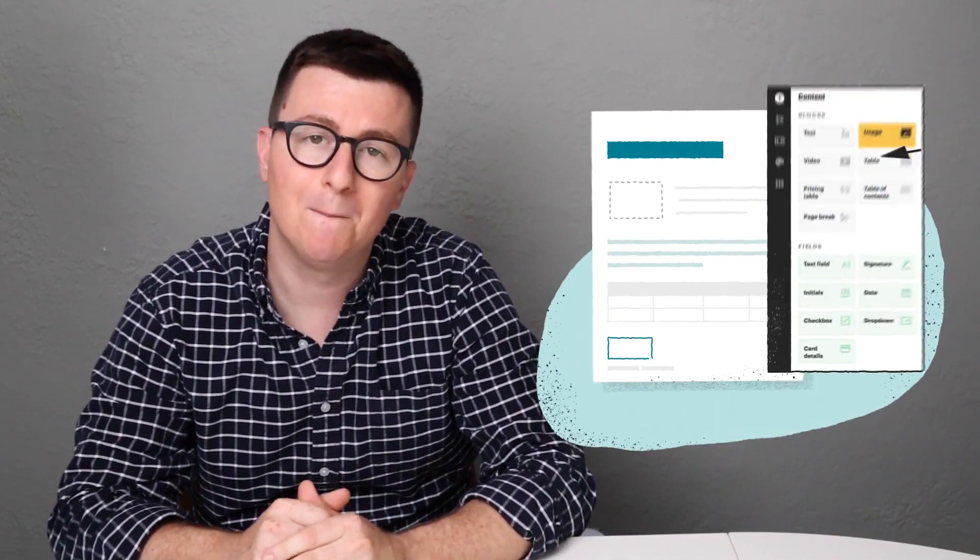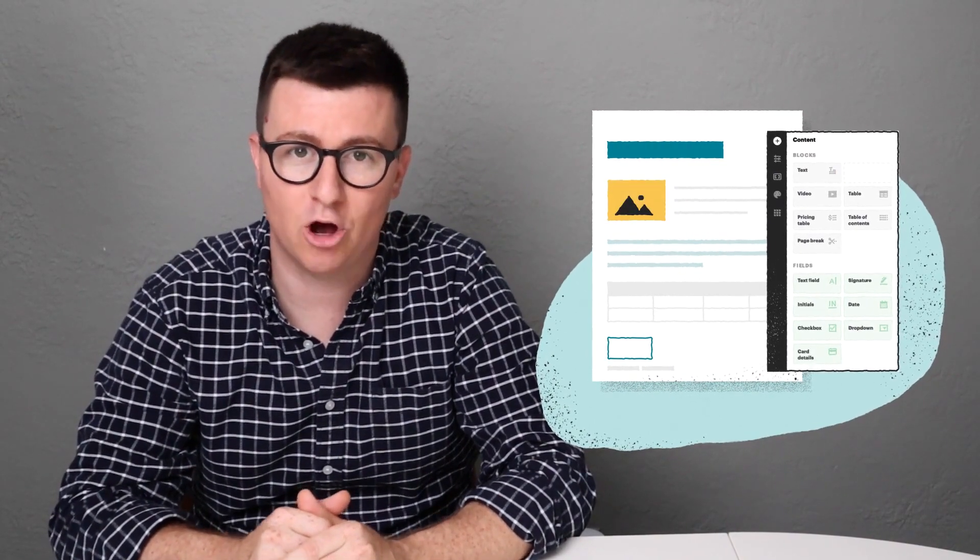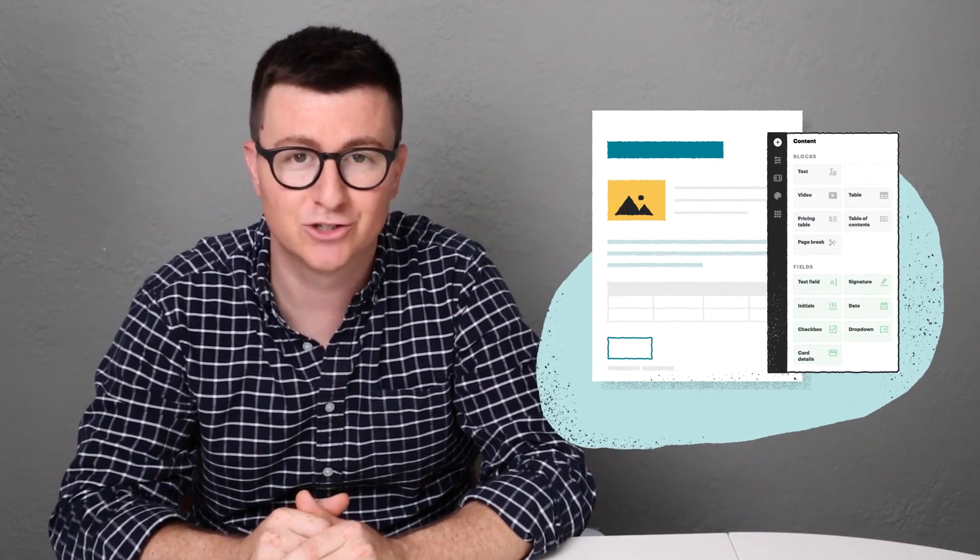Two, we have one of the best-looking user interfaces on the market, so it's super easy for anybody to use.